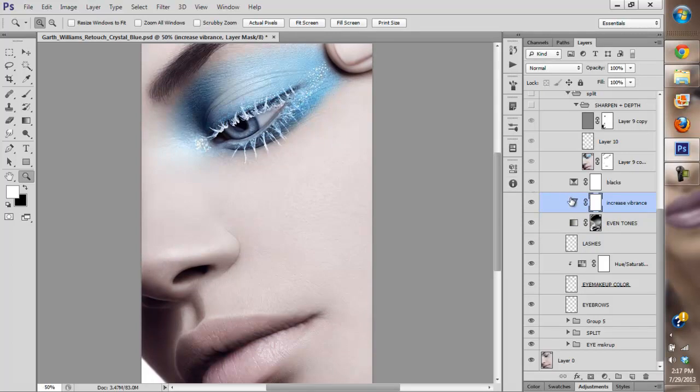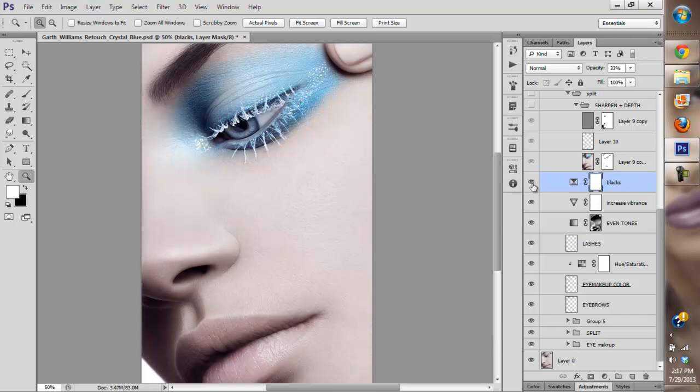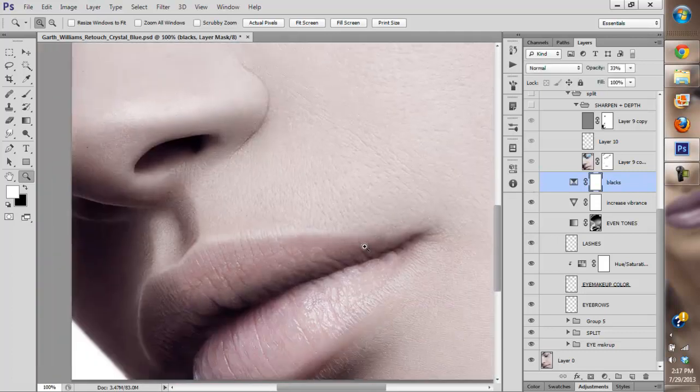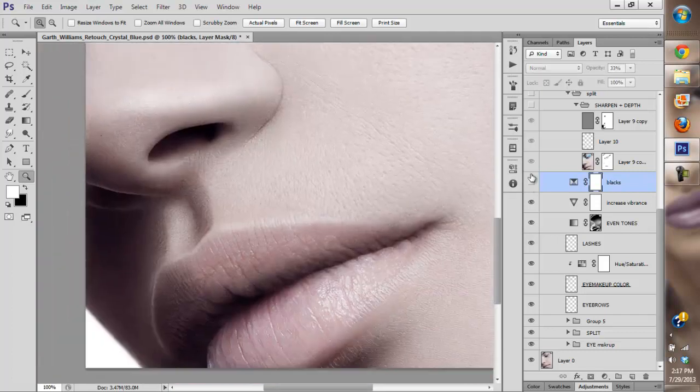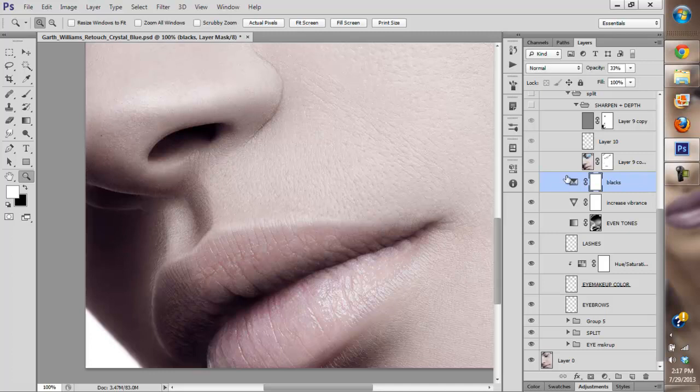And I added a little bit of vibrance, as you can see it's not very noticeable. Then I adjusted the blacks. I added some cyan and reduced the blacks as well. As you can see, I added some color to the blacks.